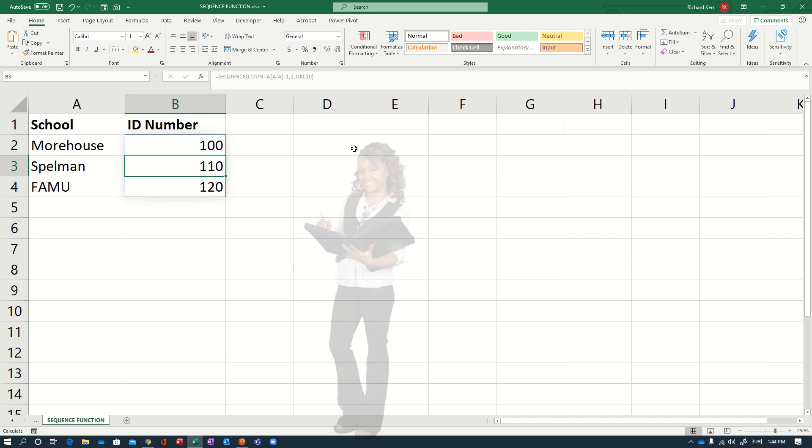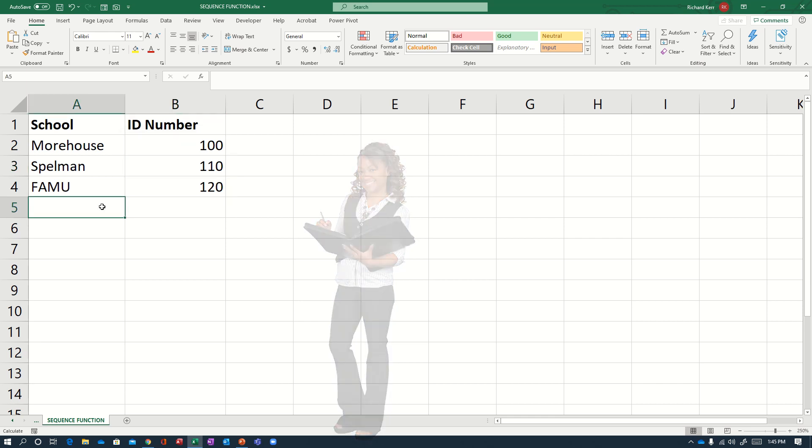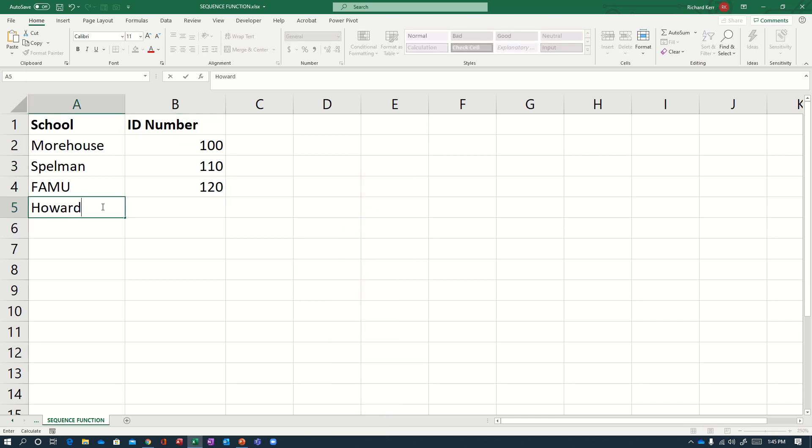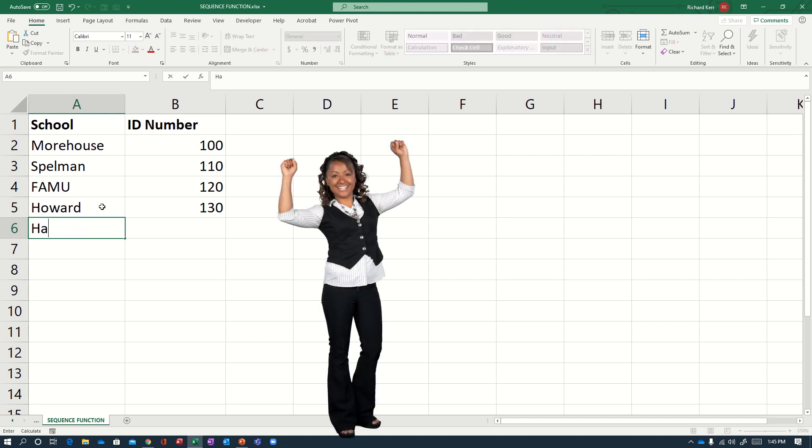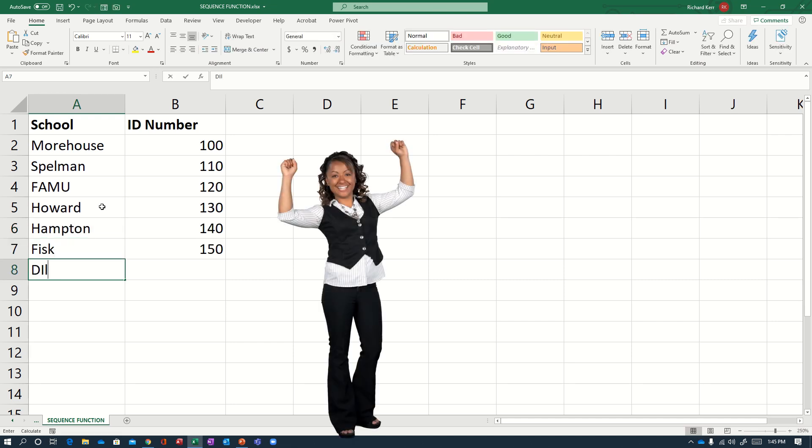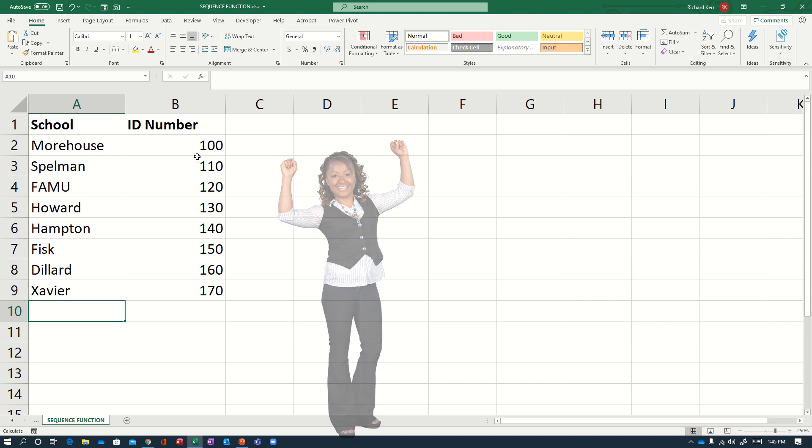I want a sequence of numbers that's as tall as the number of entries in column A minus one. So three for now. One column in width. Start with number 100. Increment or step by 10. And so we get 100, 110, and 120. And the spill effect of the dynamic array function has extended it for me. No need to drag it down manually. And therefore, I don't have to drag it down if I continue. So if I now add another entry, then the process just continues like so.